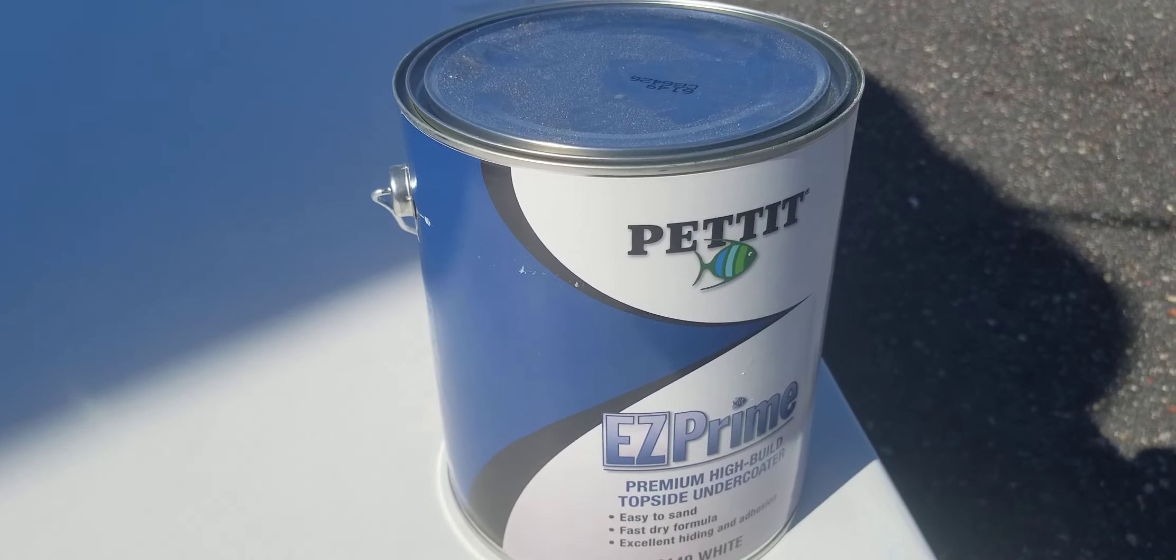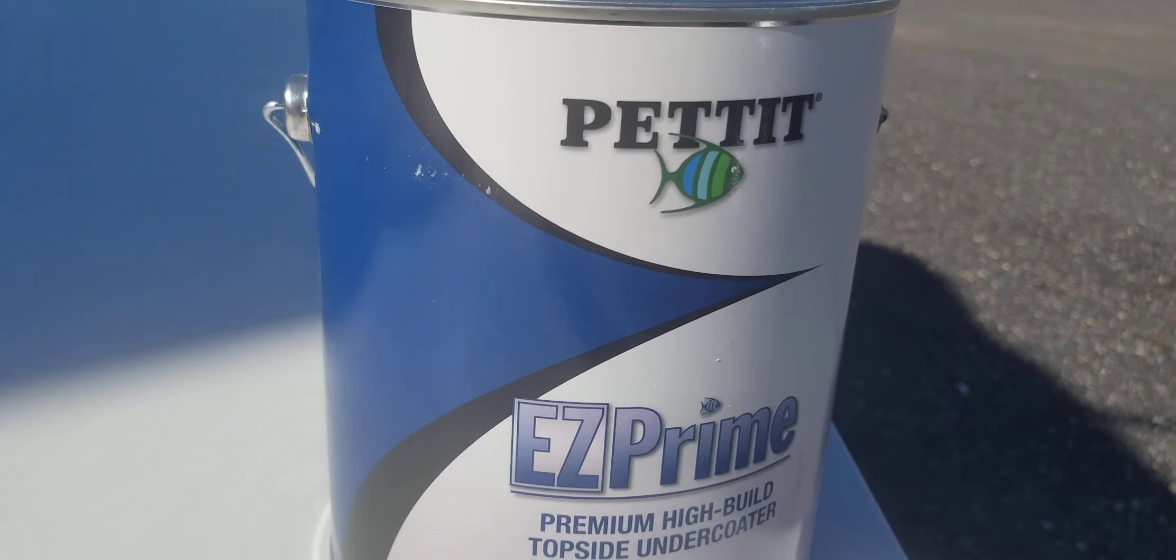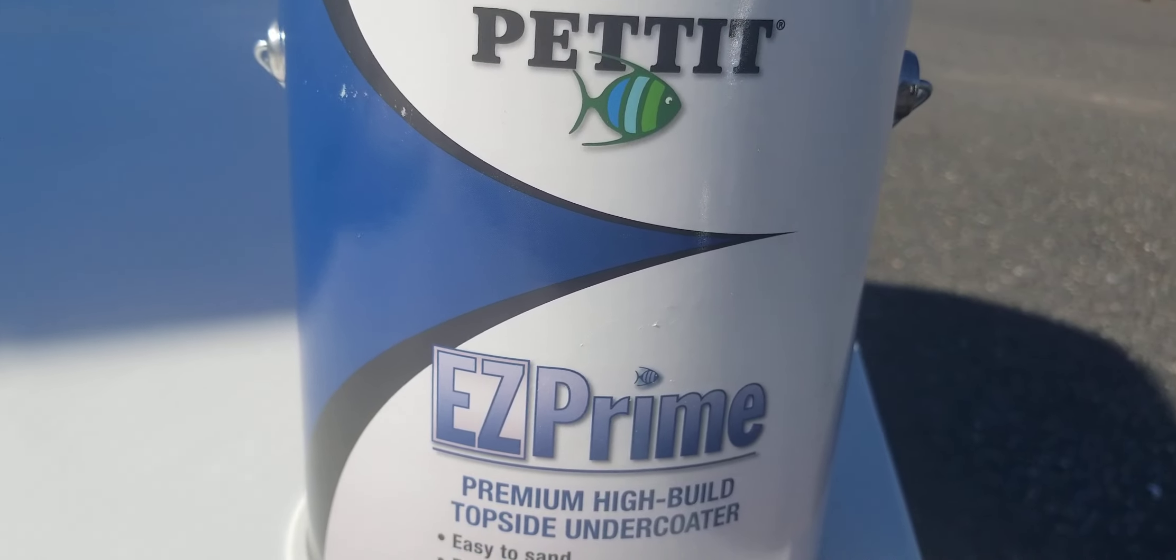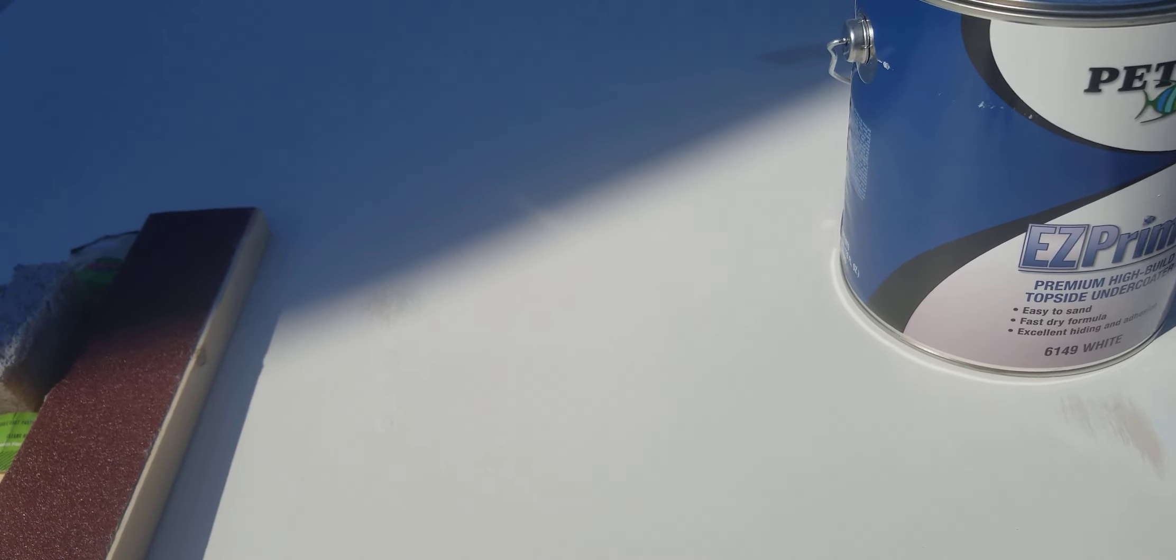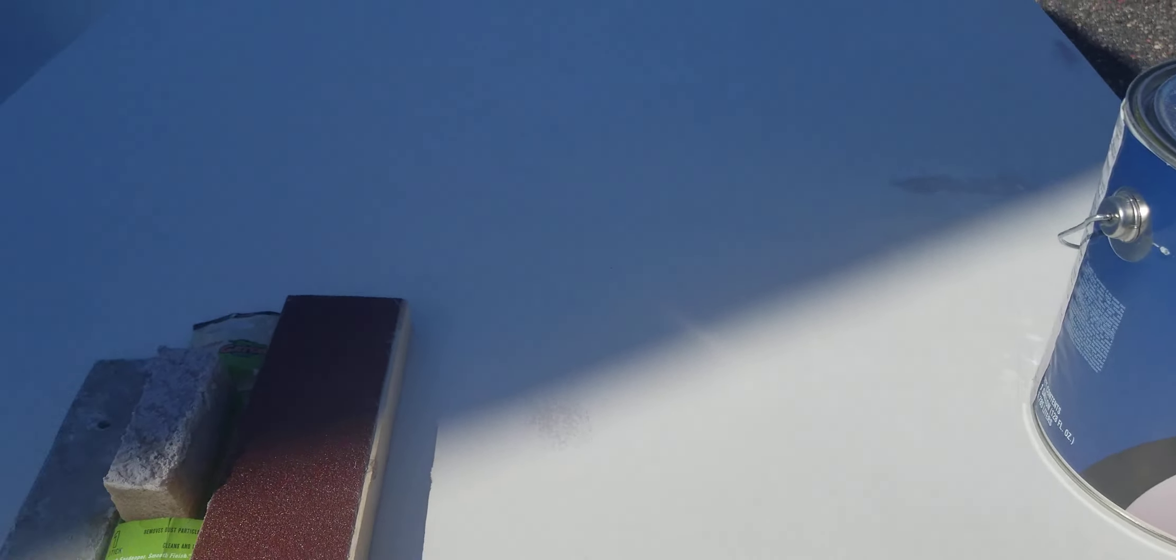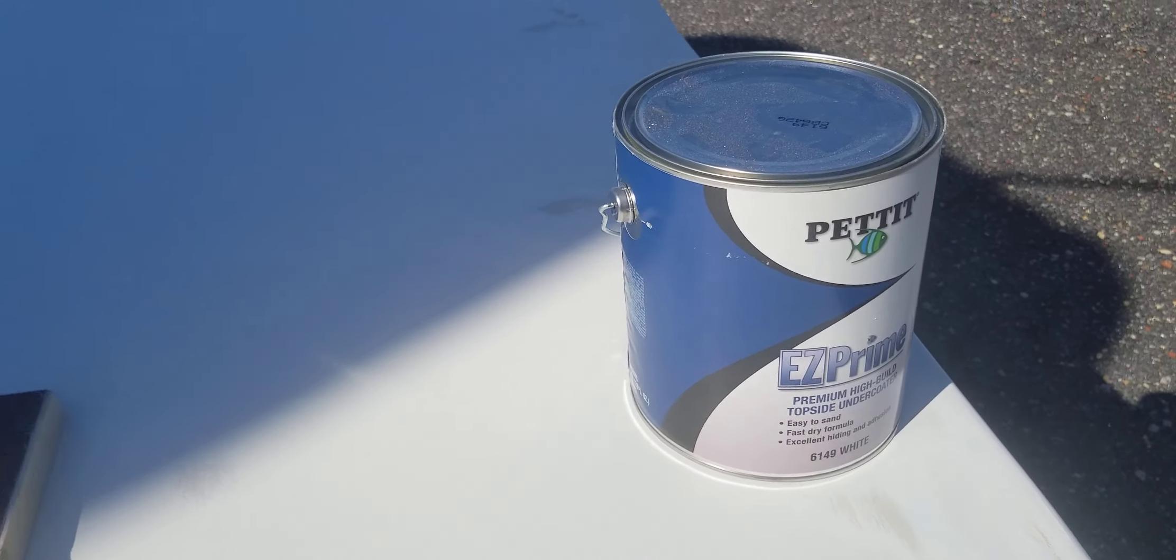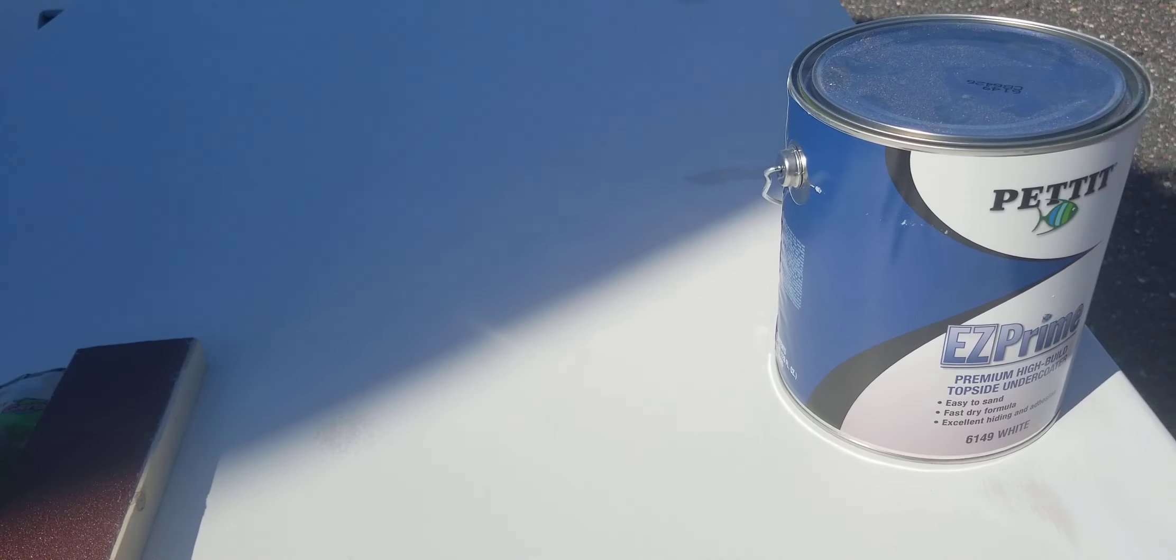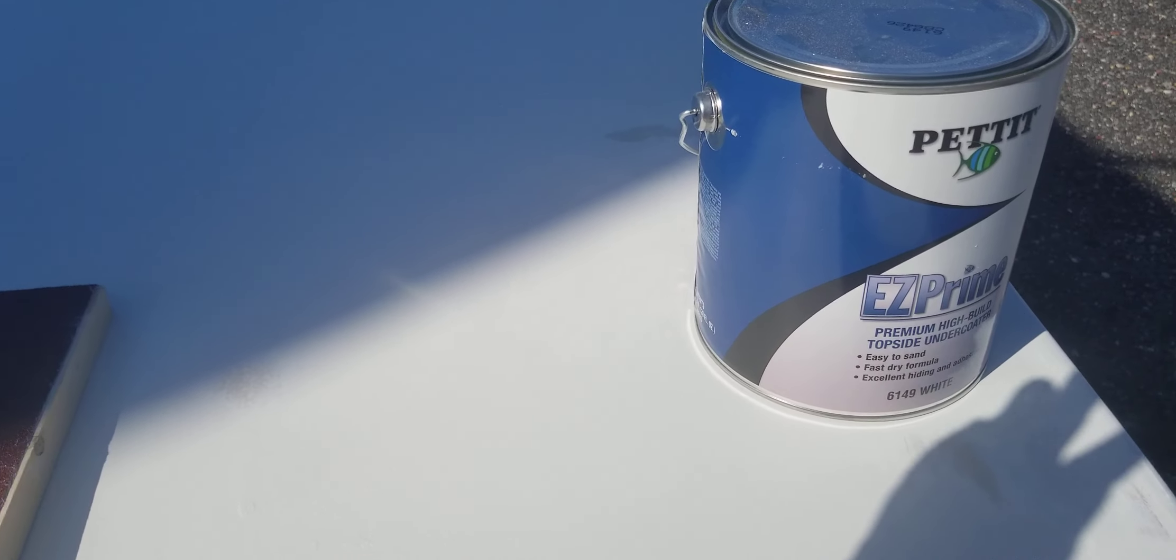Today I'm trying to sand this Pettit Easy Prime high build topside undercoater 6149 white. We spent several days doing surface prep on the underside of this hardtop, and yesterday we applied primer. It says to apply from 9 a.m. to 4 p.m. if you're doing it outside. We rolled it on.